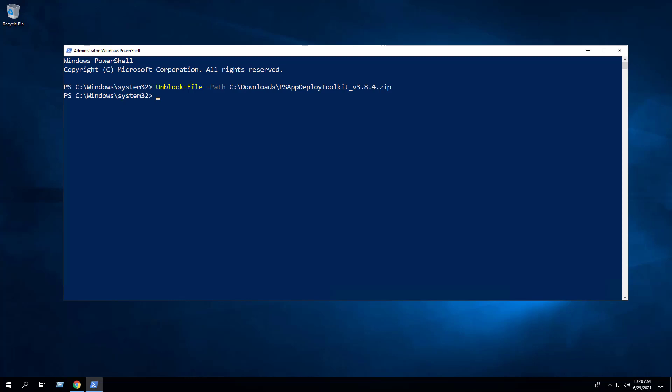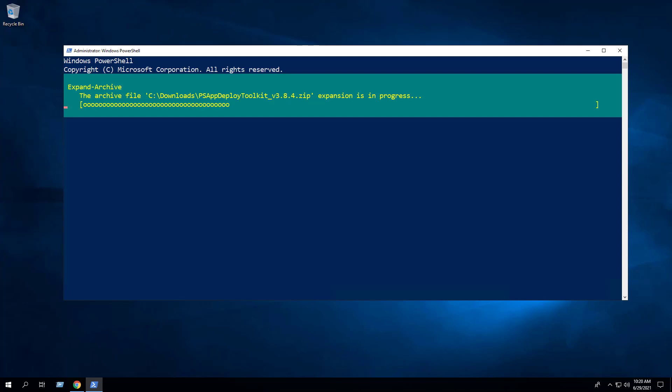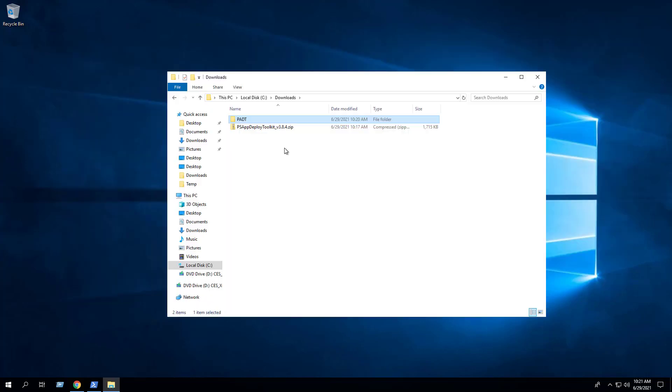Next, we want to extract the contents of the zip file. To do that, enter the following command. As you can see, we've extracted the contents of the zip file to C:\Downloads\PSADT.